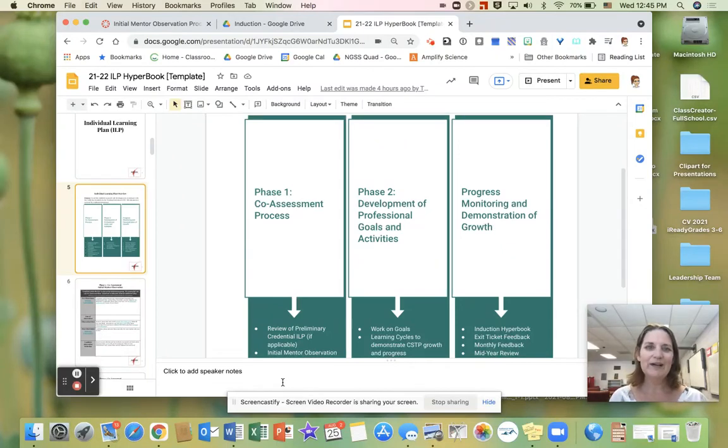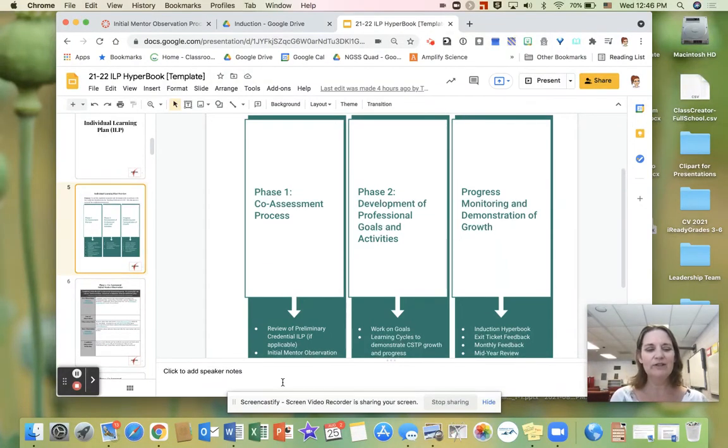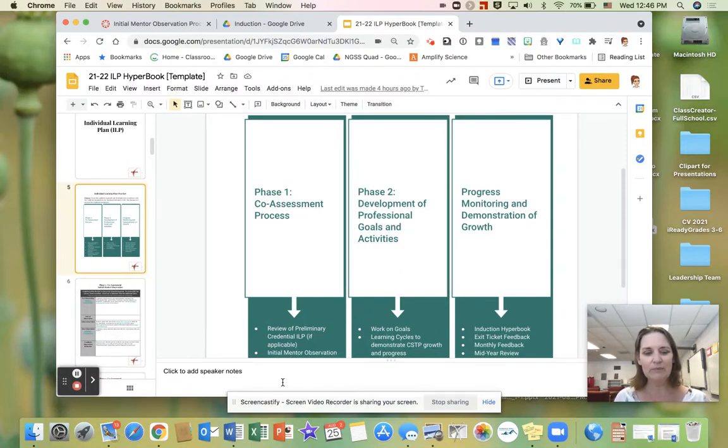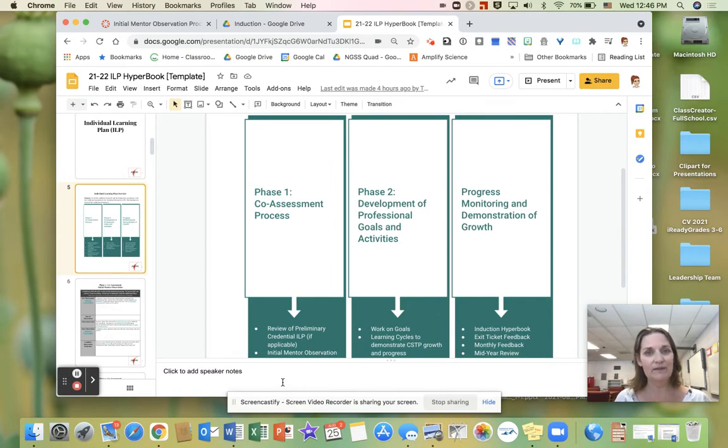Hi everyone. I'm Joanne Goldenberg and I'm going to talk about how to complete the initial observation. This coaching cycle should be completed by our cohort meeting on September 27th.